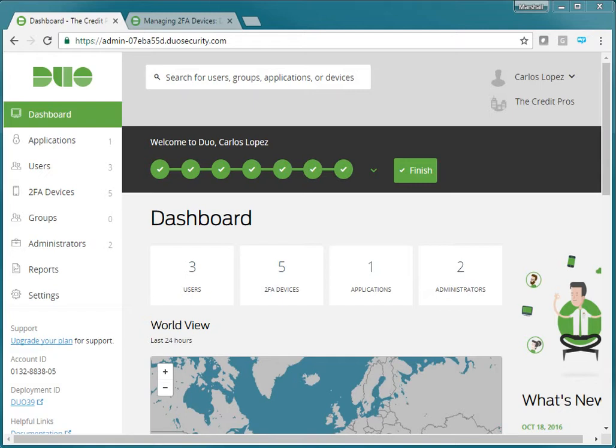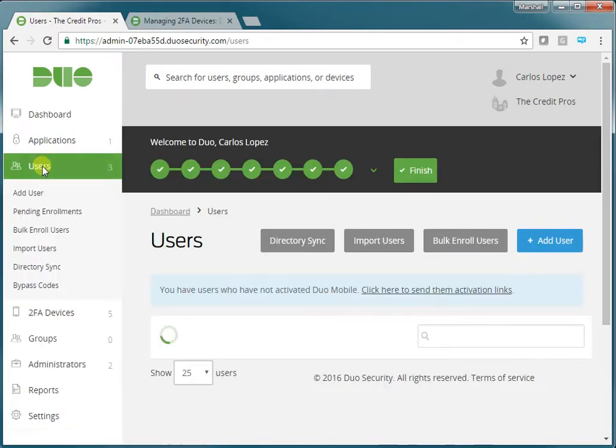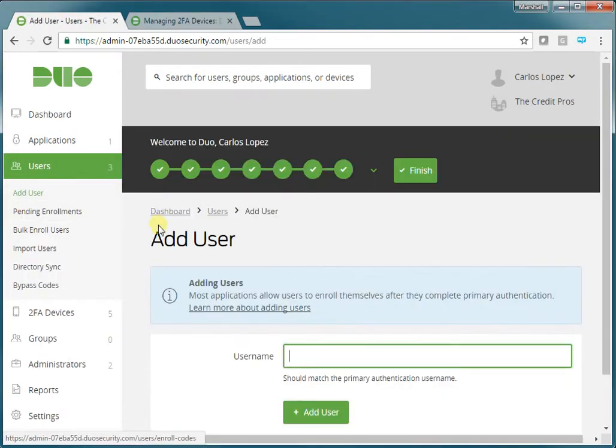After you log into the Duo Admin Console, you'll click on Users, then Add User.